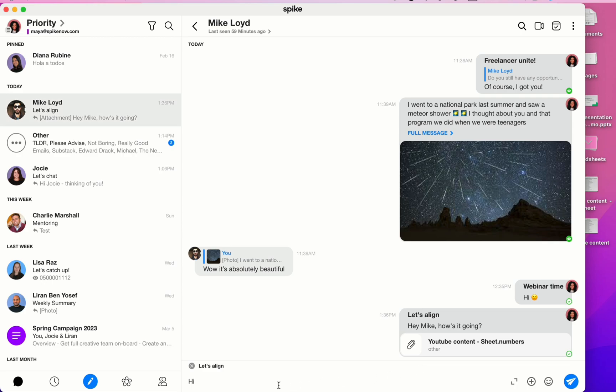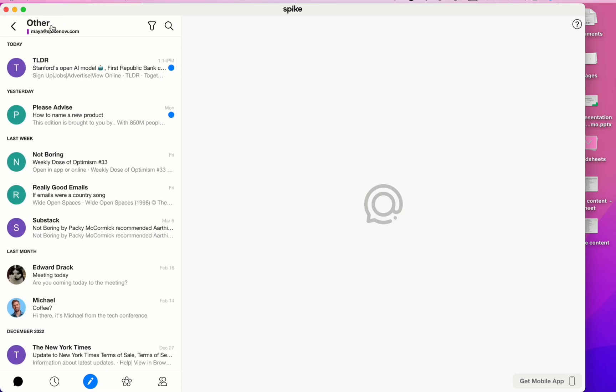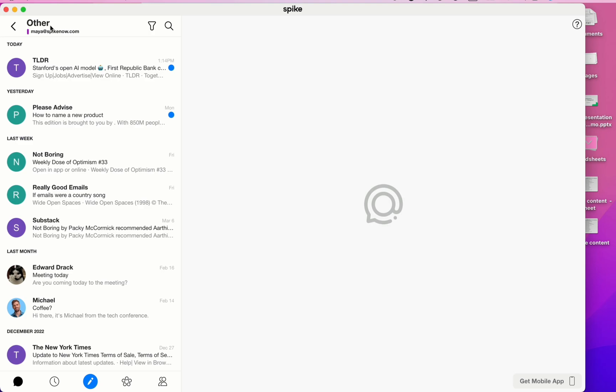Now let's talk about Spike's Priority and Other Inboxes. Spike, by default, divides your inbox into two sections, Priority and Other Inboxes. Your Priority Inbox includes important messages, while the Other Inbox includes promotional offers, social media notifications, etc.